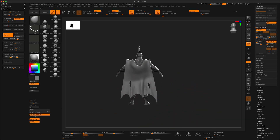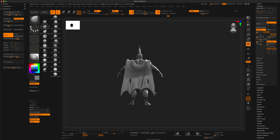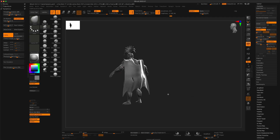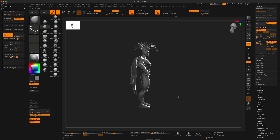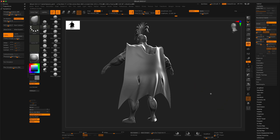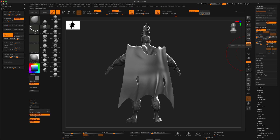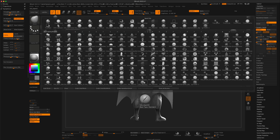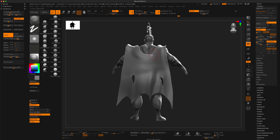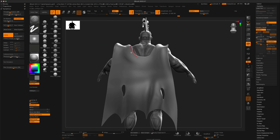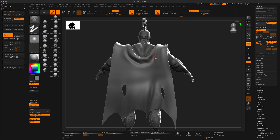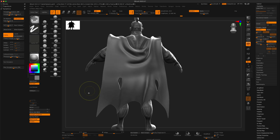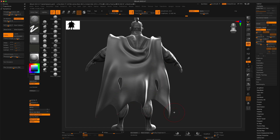I'll grab the Move tool with a large brush and move things around until it looks right. I'll make the cape a little larger and move it up a bit. Since this is going to be rigged with joints, it just needs to look like it's naturally hanging. I'll subdivide it a bit to give more resolution, then grab the Cloth brush to create some creases that flow along the surface — giving the illusion of real cape folds.